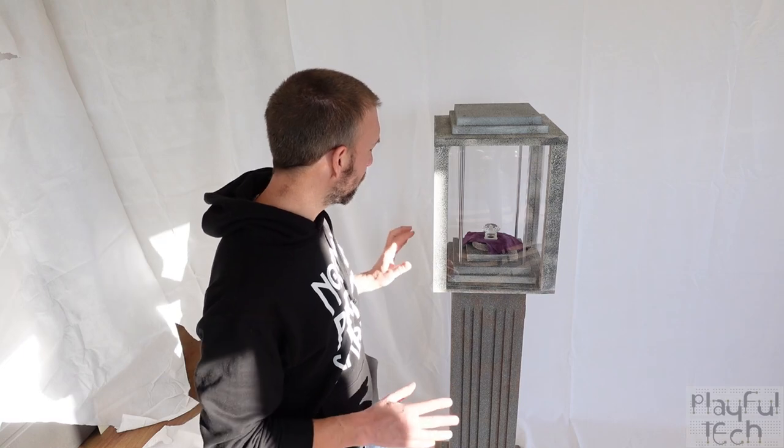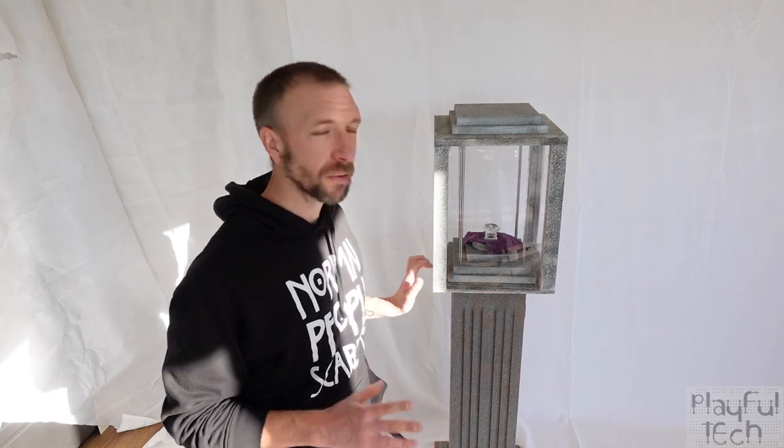Hi I'm Alistair, I make Escape Room Games and in this video I'd like to demonstrate this rising pedestal prop I made.